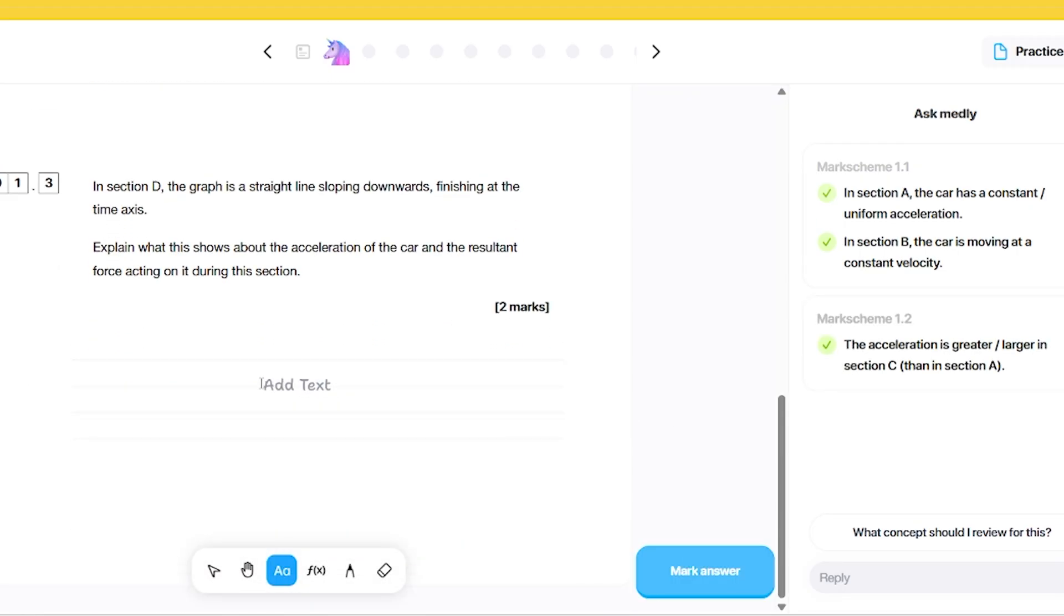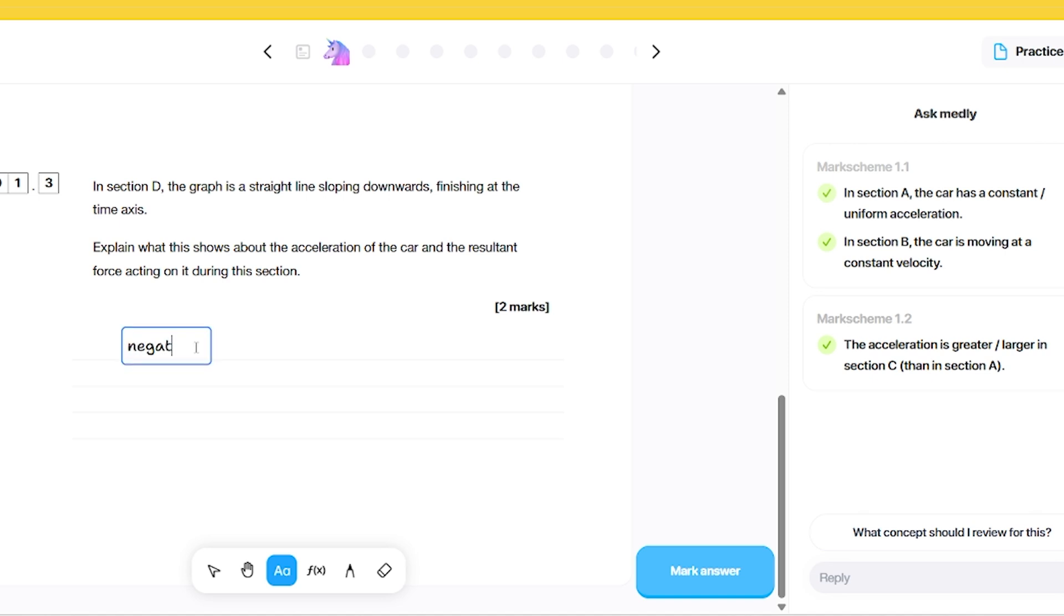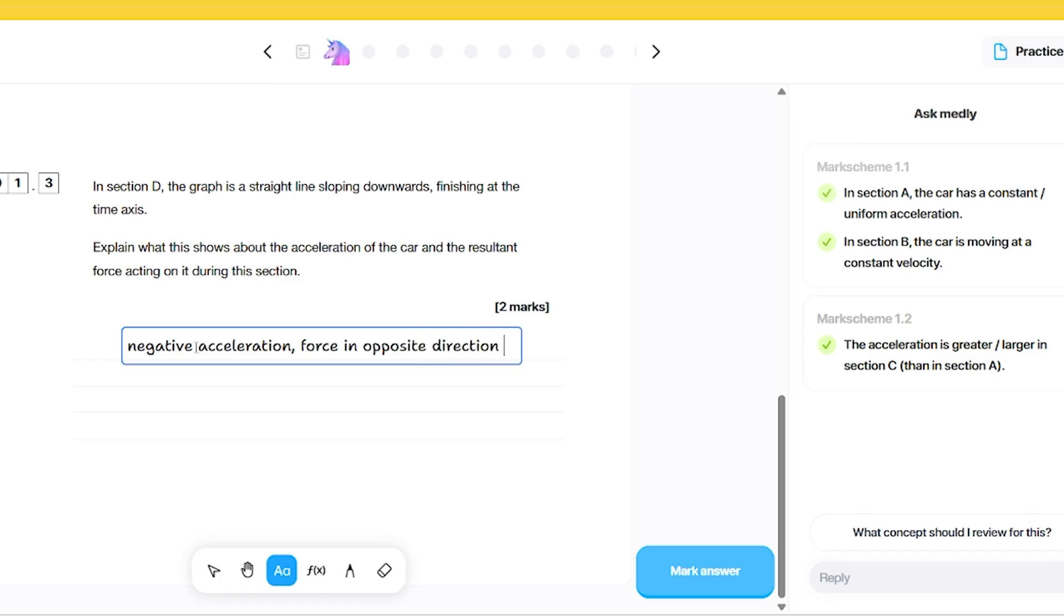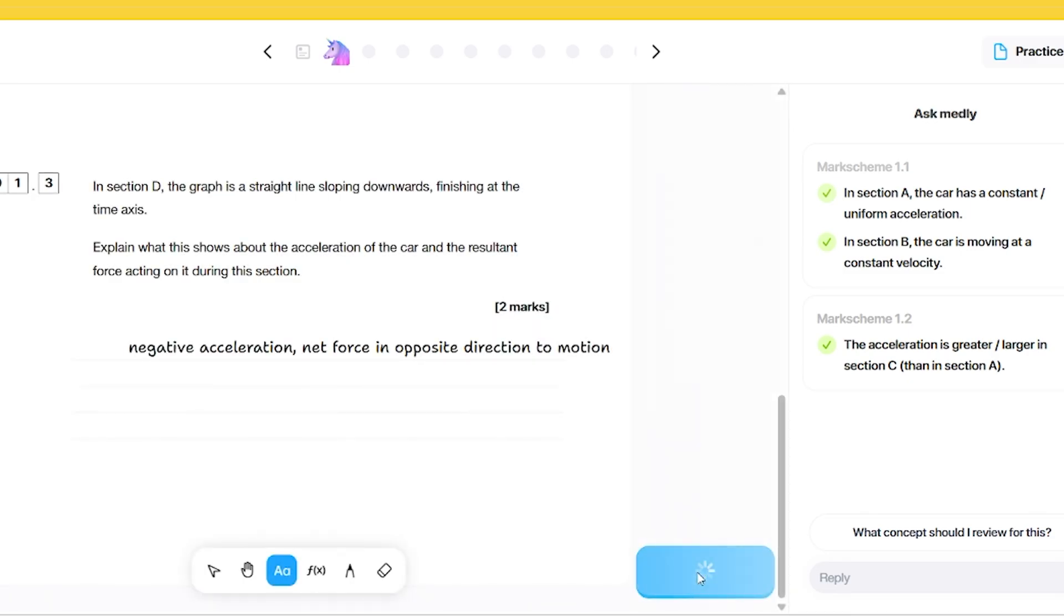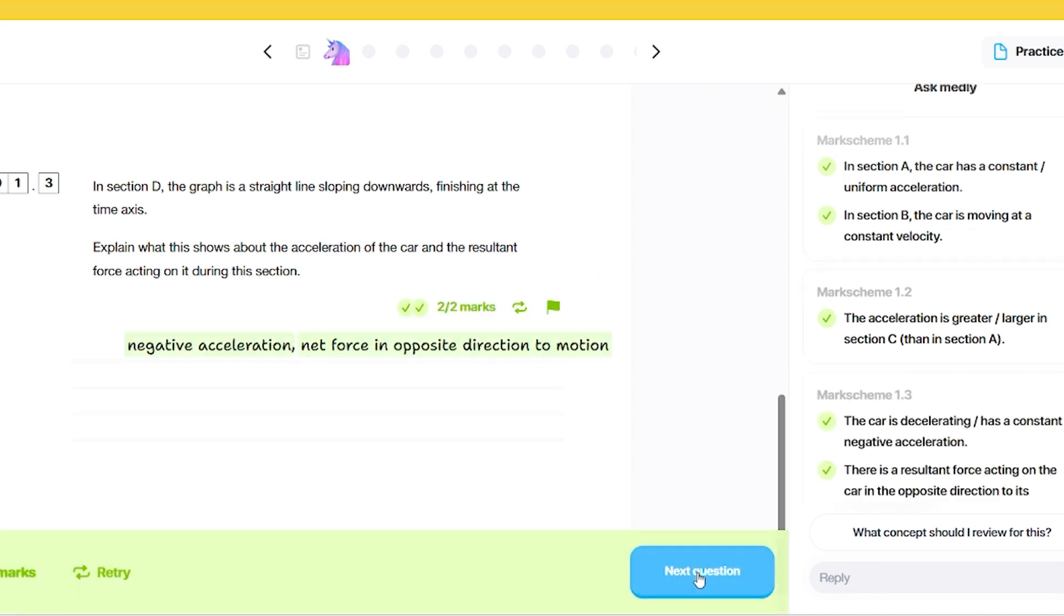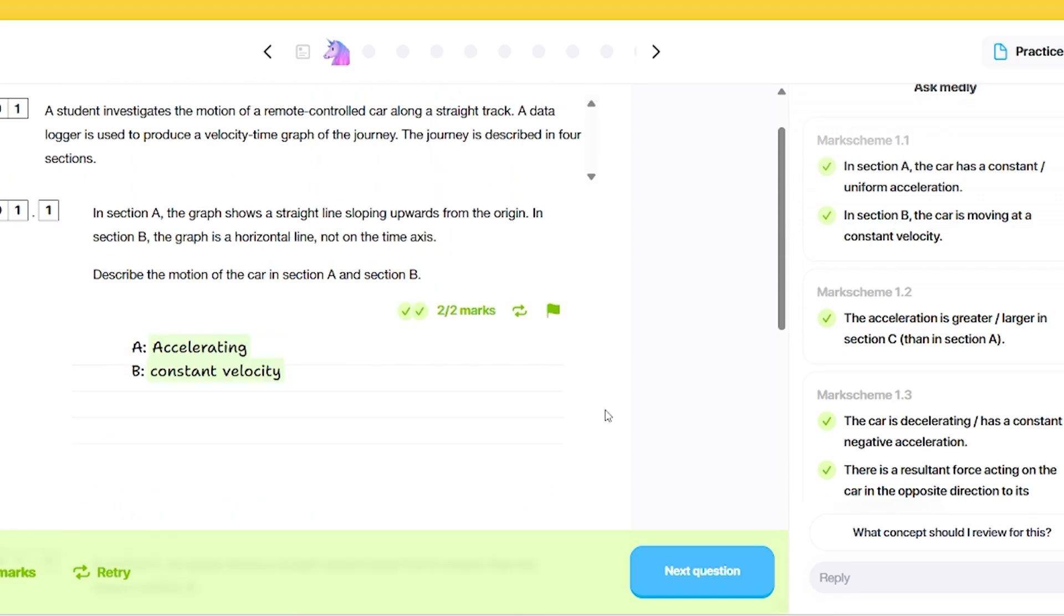In section D, the graph is a straight line sloping downwards. Explain what this shows about the acceleration of the car and the resultant force. I'm going to say that this is a negative acceleration, and there's basically a resultant force in opposite direction to motion. Actually, I'm just going to say a net force. Let's see what that says if I mark that. Two marks. It used the word net and recognized that's the same as resultant force, and it's got a negative acceleration or deceleration. I've been quite impressed with some of the typed answers and the way it's marked it so far.